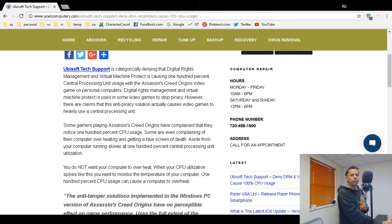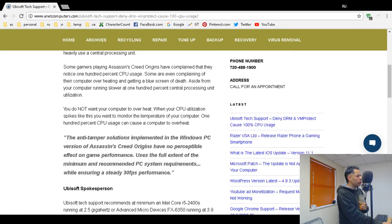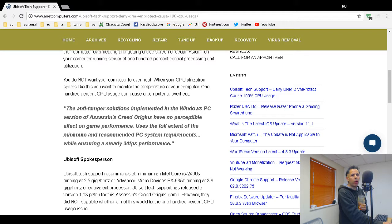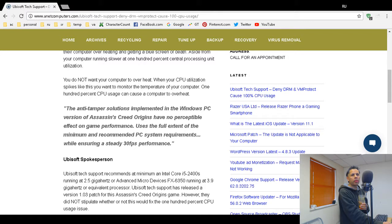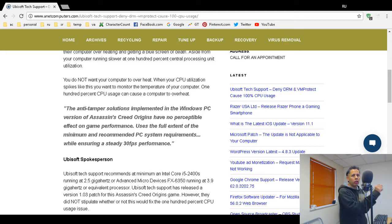Ubisoft did release a patch version 1.03. You can check out the version 1.03 patch for Assassin's Creed Origins in my blog post at my website at anetcomputers.com. Leave your question at the link in this video description.